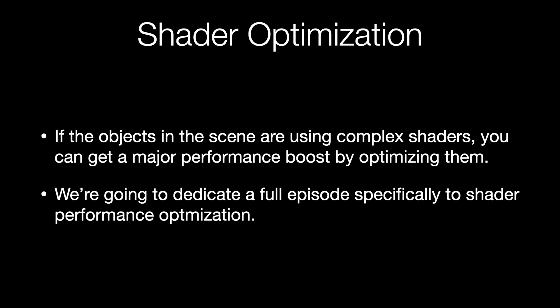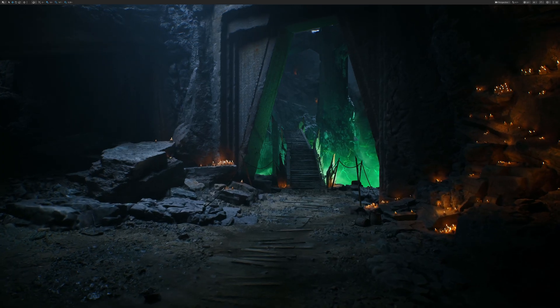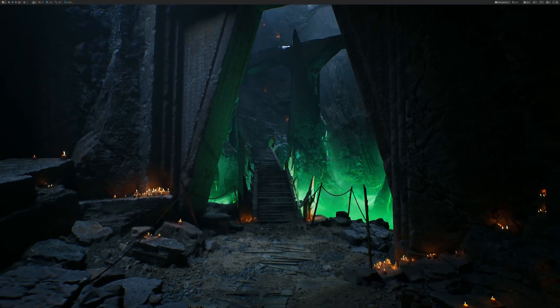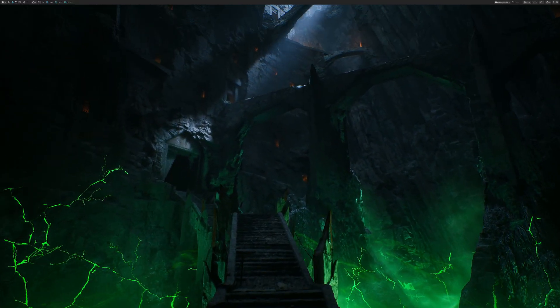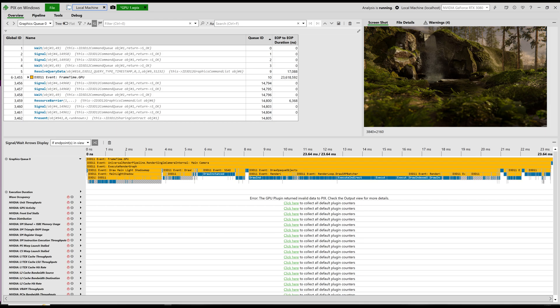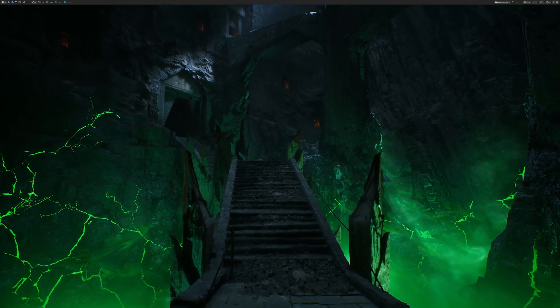I know we didn't go over shader optimization today, but I want to call it out as another major way to improve performance when you're GPU-bound. If your scene is using complex shaders, you can get a major GPU performance boost by optimizing them. We're going to spend a full episode — maybe even multiple episodes — talking specifically about that. Next week we'll be taking a look at how to analyze your game's performance using PIX. Thanks a lot for watching and have a great week.